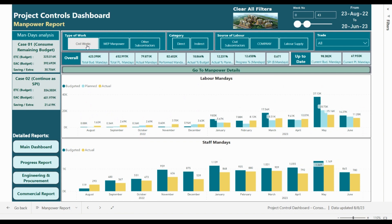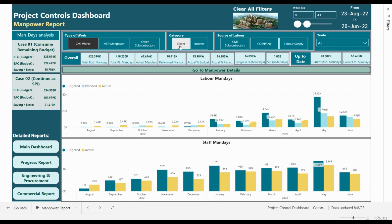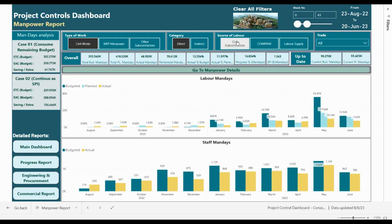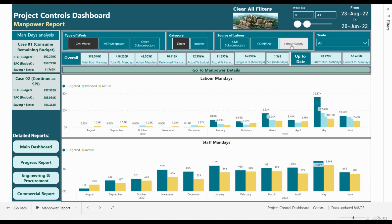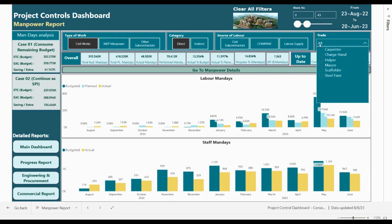You can filter based on work type — civil work, MEP manpower, or other subcontractor. You can also analyze based on the category of manpower: direct or indirect. You can analyze based on the source of labor — whether it's a civil subcontractor, company-owned manpower, or labor supply.